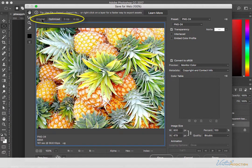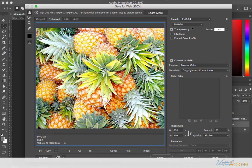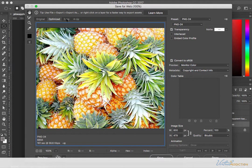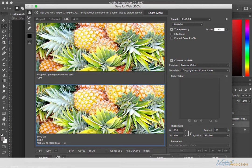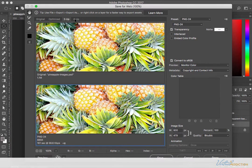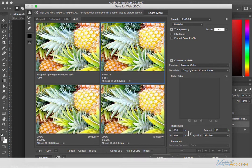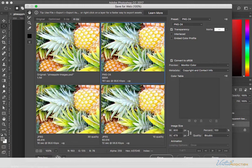These are going to allow you to see your original image, what the image looks like optimized with these settings, a two up view which will allow you to compare your original to the optimized settings, and then a four up view where you can further compare the original to various optimization settings.